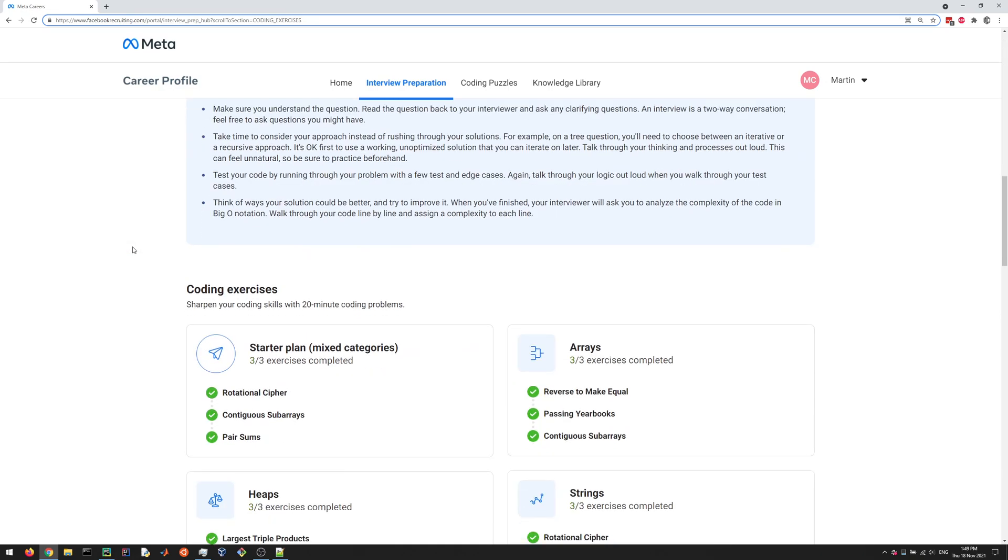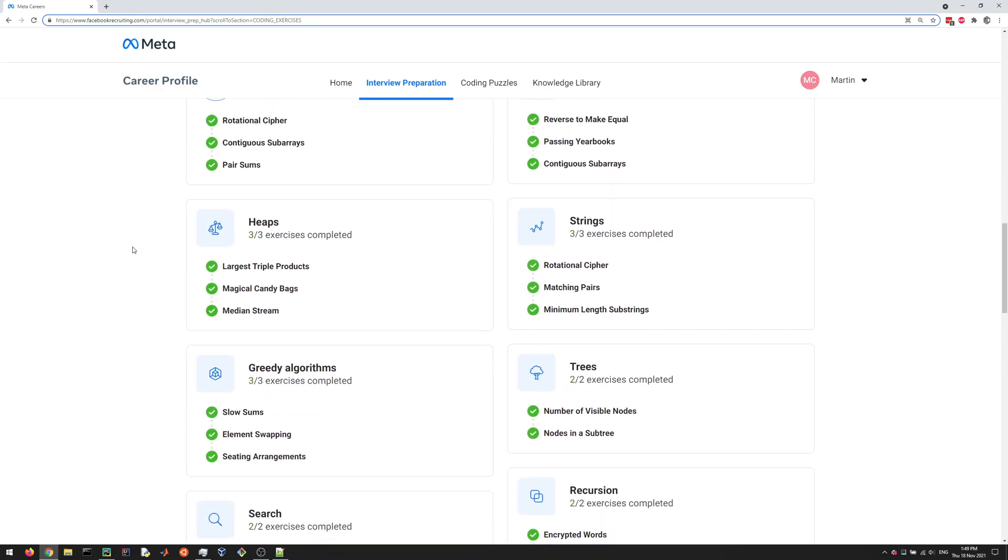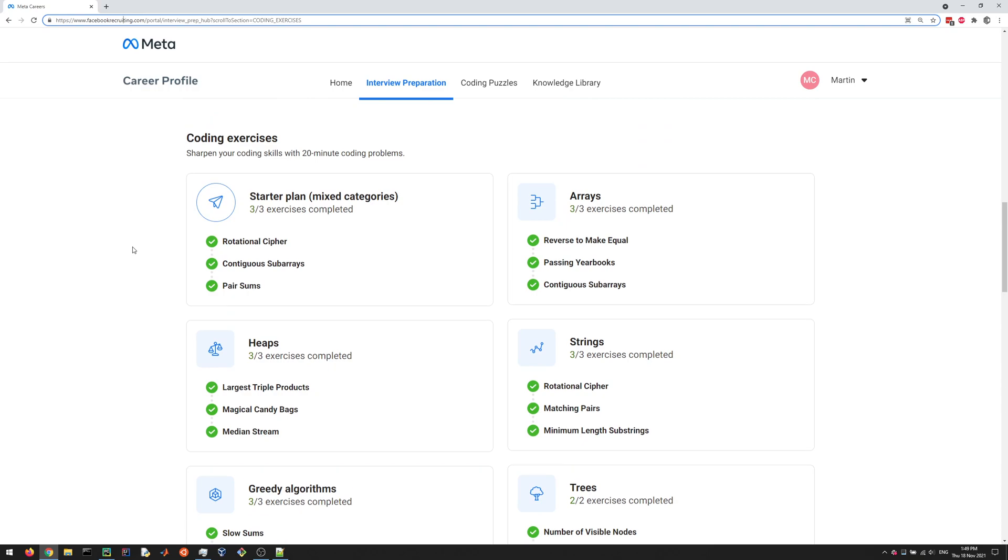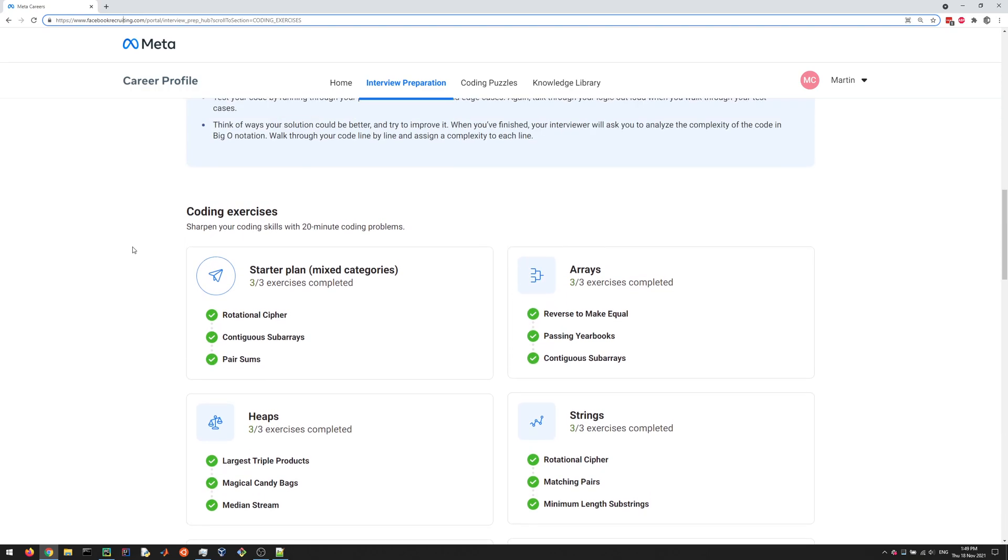But they're similar to problems on LeetCode or HackerRank. They're basically questions you might be asked in an interview, and I also think they're just kind of fun to solve and help you with your programming skills.